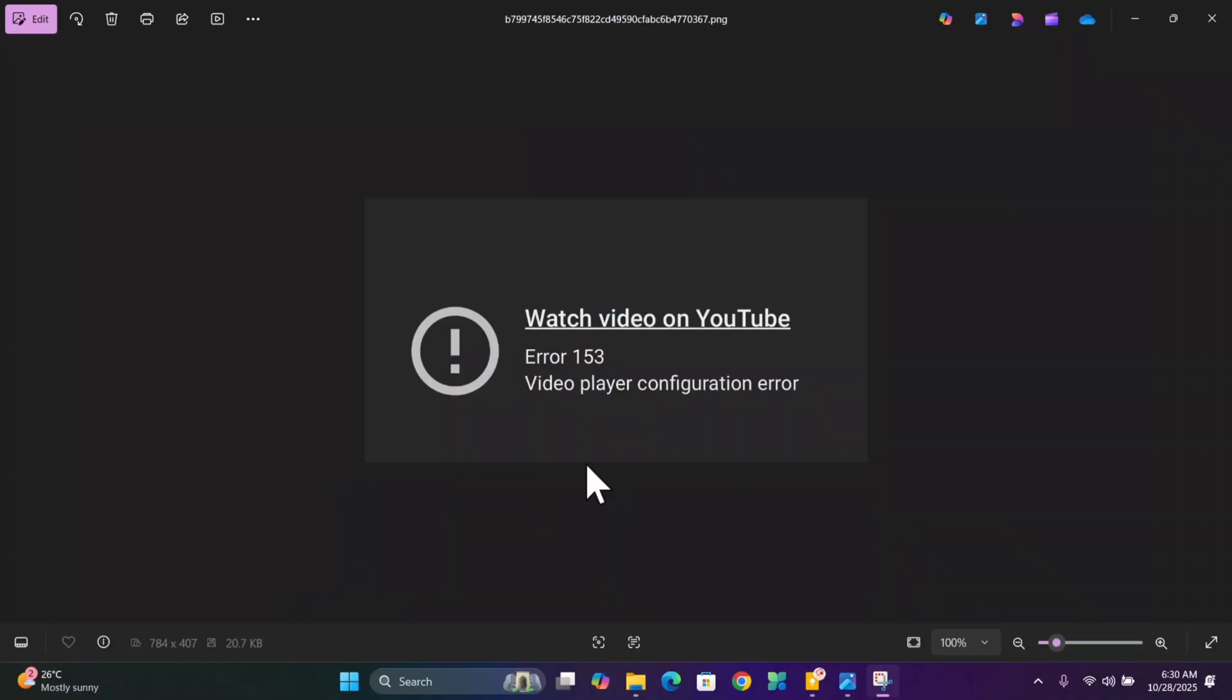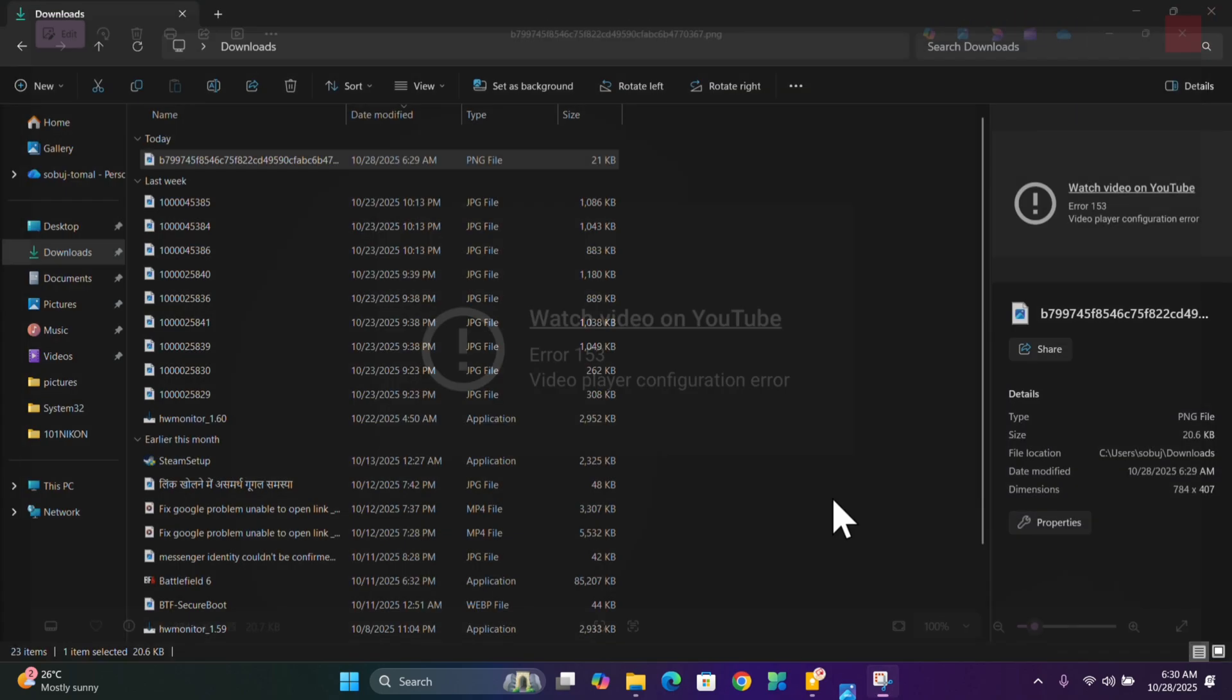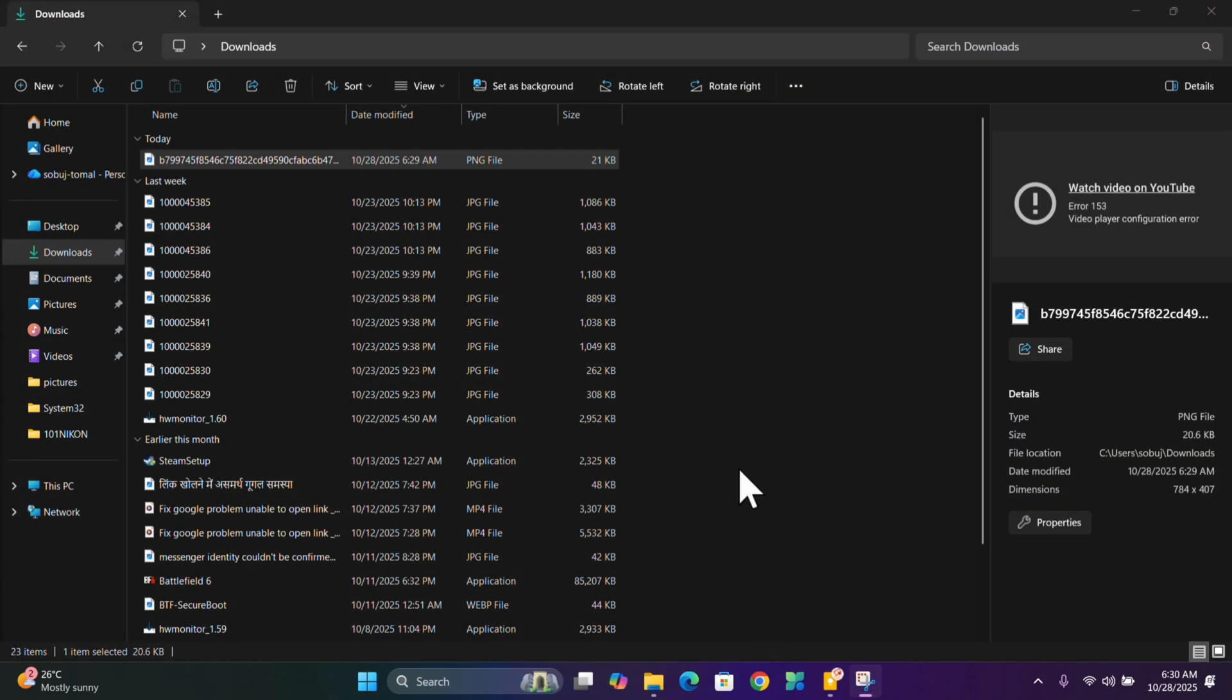In this video, I show you how to fix YouTube error 153: video player configuration error.